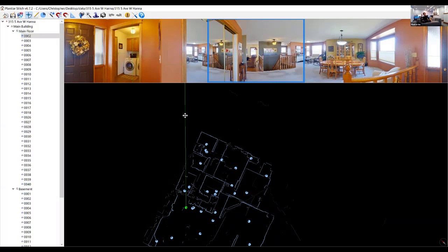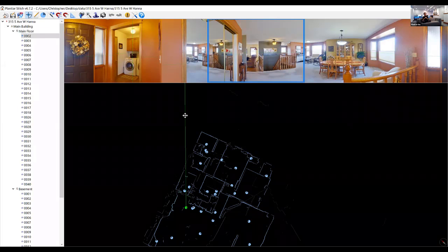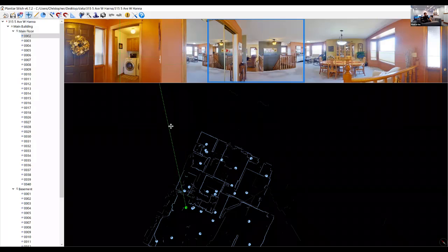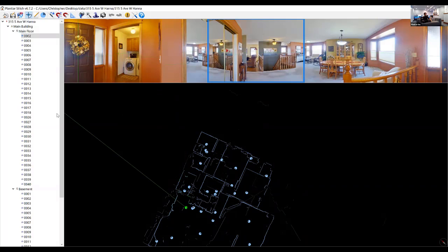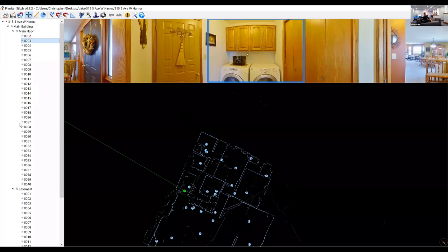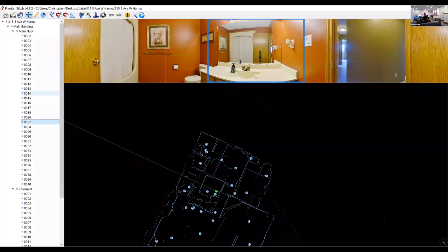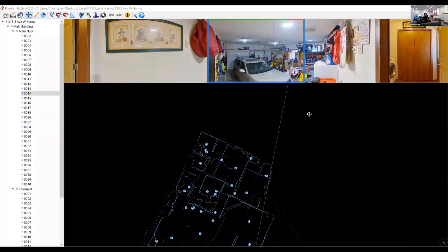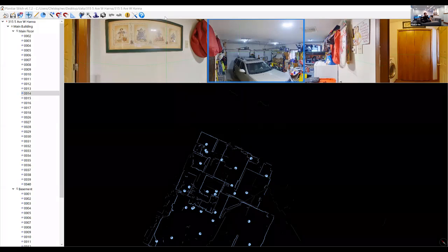The auto adjustments are just a starting point. No software — not Photoshop, Lightroom, or anything expensive — can automatically adjust images perfectly because they're just guessing based on complex algorithms. Stitch is the same; it's going to guess and try to make images look relatively nice.